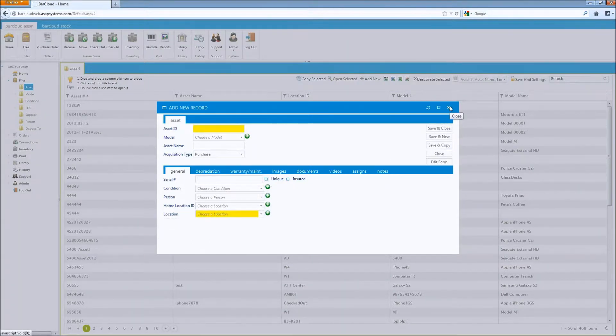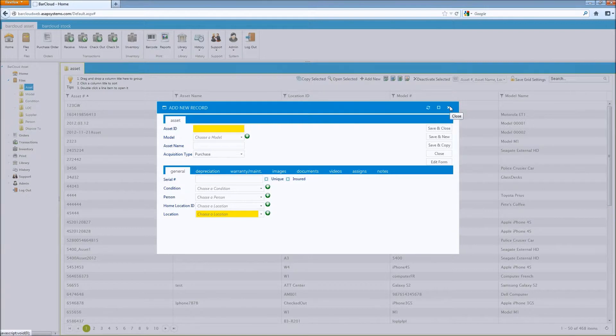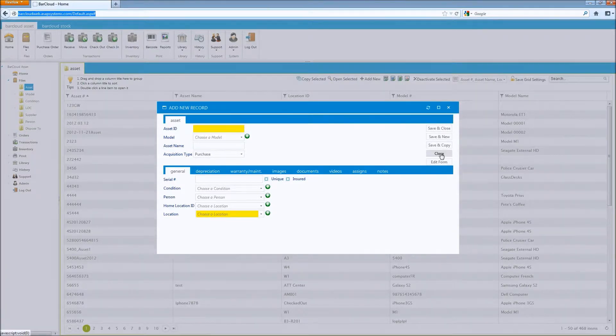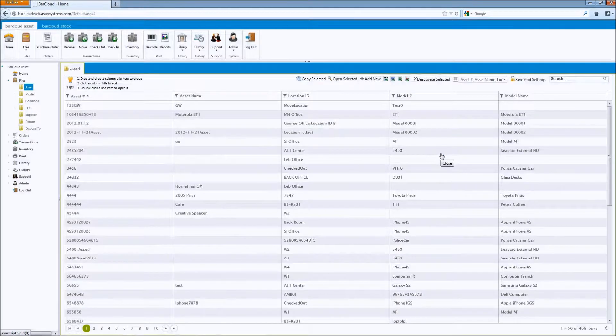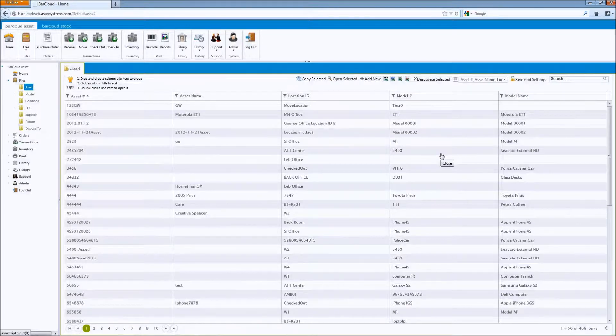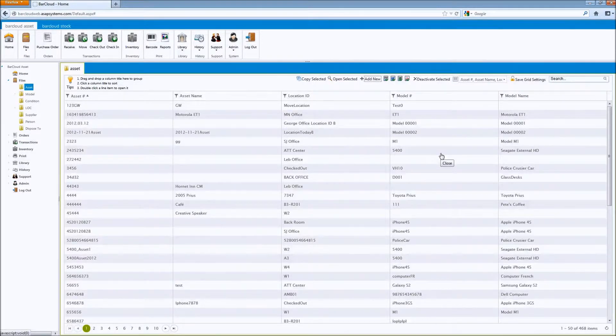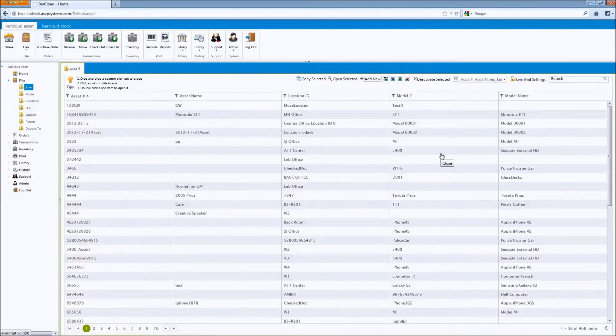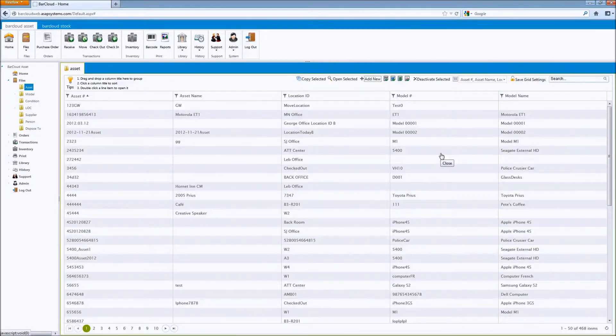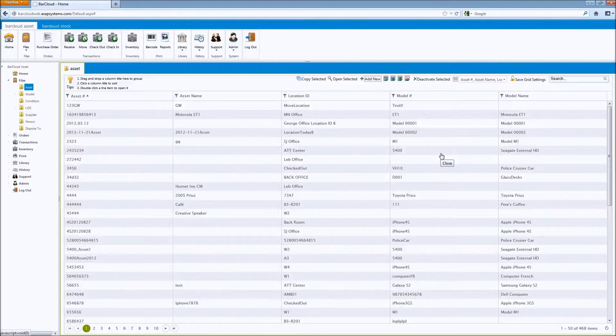The ASAP BarCloud mobile app will accommodate the renamed data fields in its next release. Additionally, you may also want to add one or more data fields to BarCloud's data files. For example, you may want to add a subcategory field to help identify an asset. You can add as many data fields and tabs as you need.